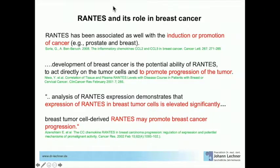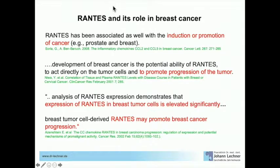Back to the literature: RANTES has been associated with the induction or promotion of cancer — prostate and breast. The development of breast cancer involves the potential ability of RANTES to act directly on tumor cells and promote tumor progression. An analysis of RANTES expression demonstrates that its expression in breast tumor cells is elevated significantly, and breast cancer tumor-derived RANTES may promote breast cancer progression. This means the chronic overexpression inside these jawbone cavitations might contribute as a background signal to this specific development.